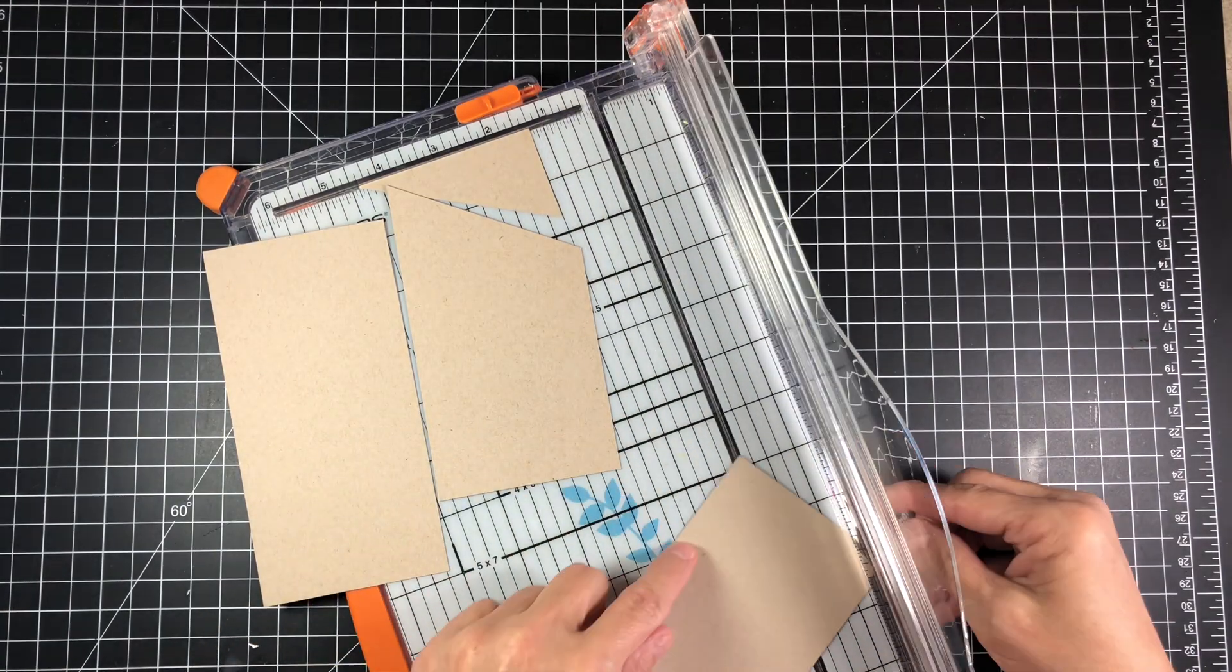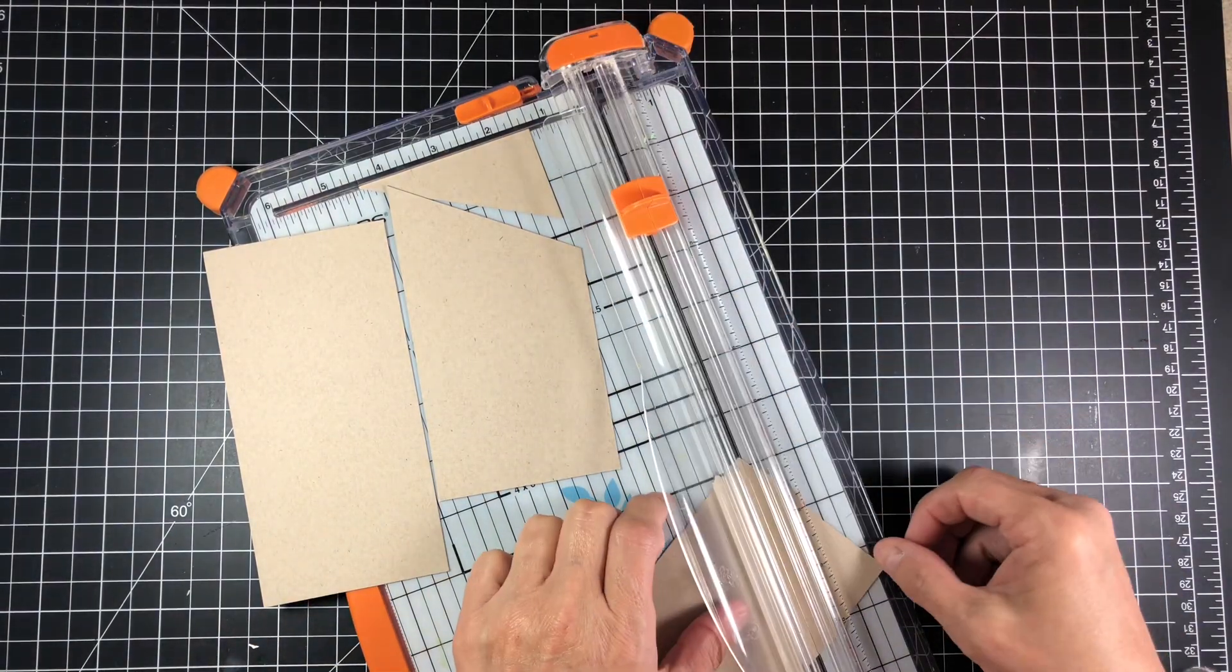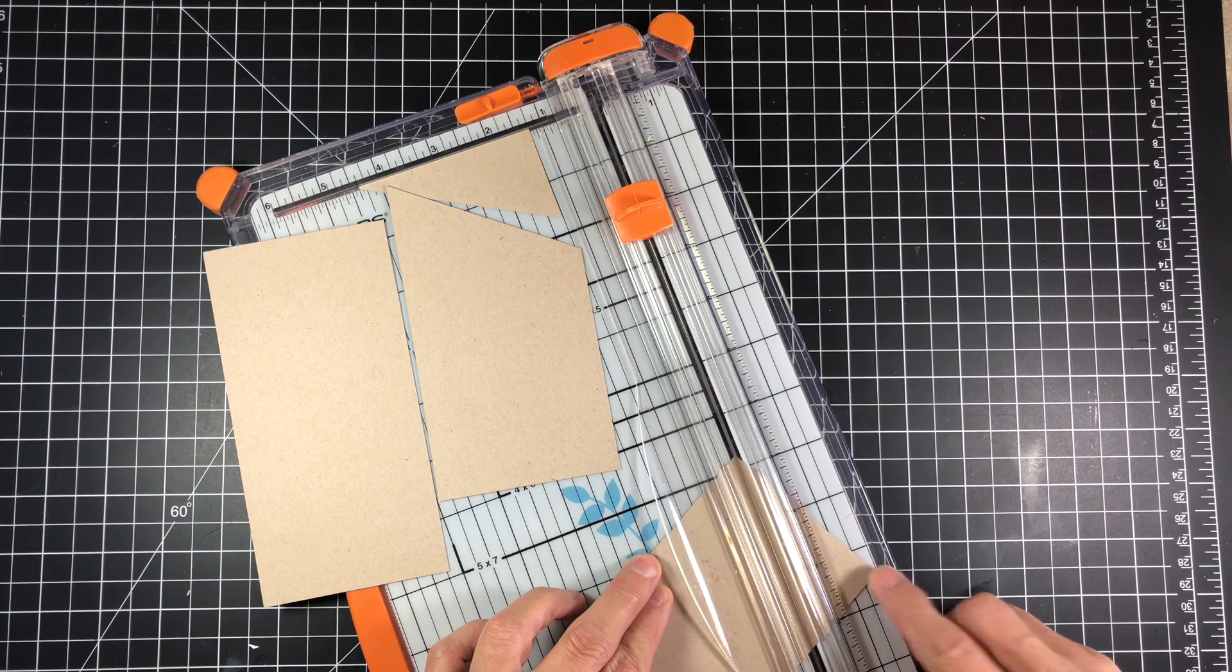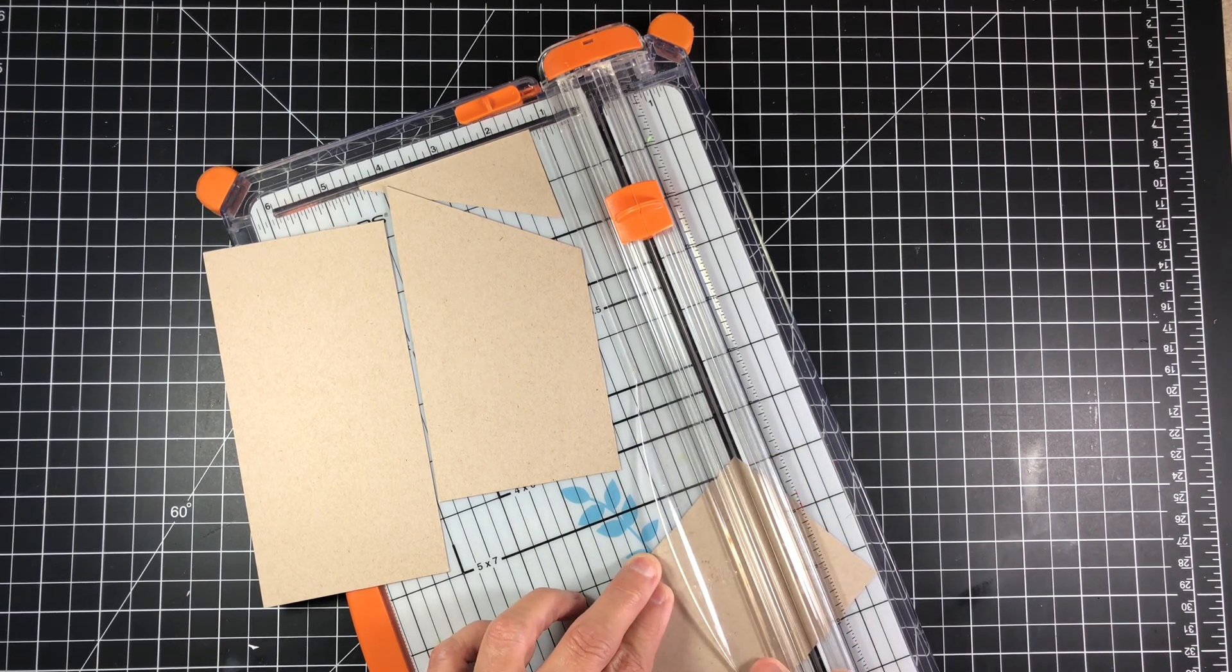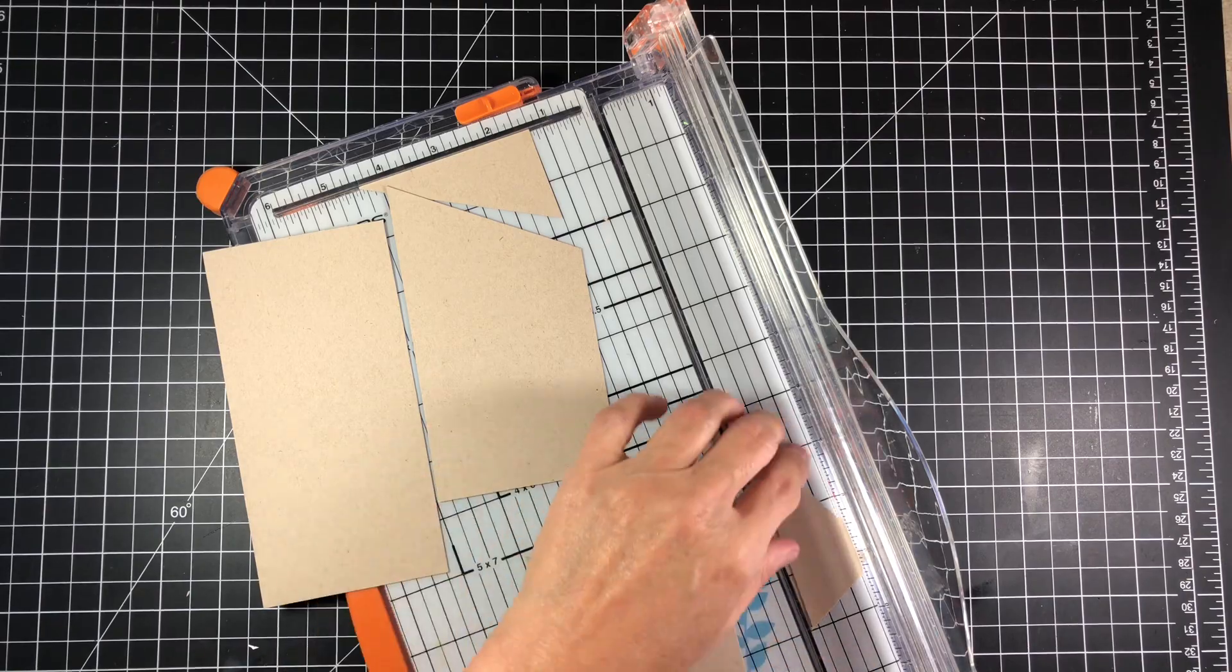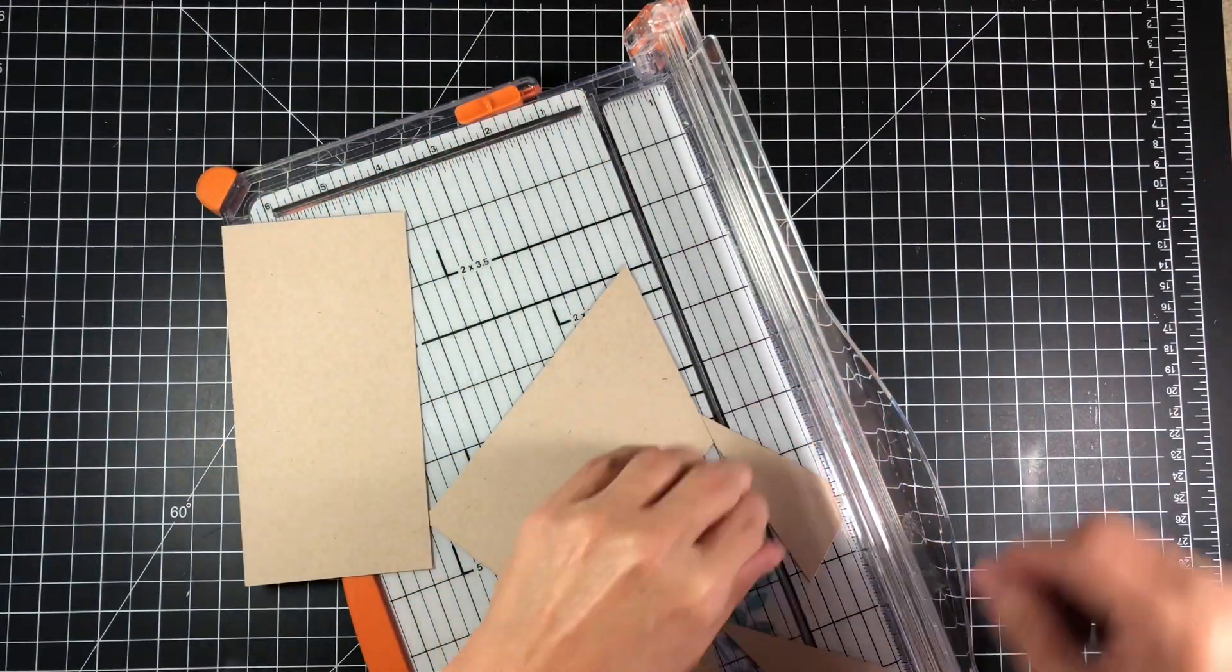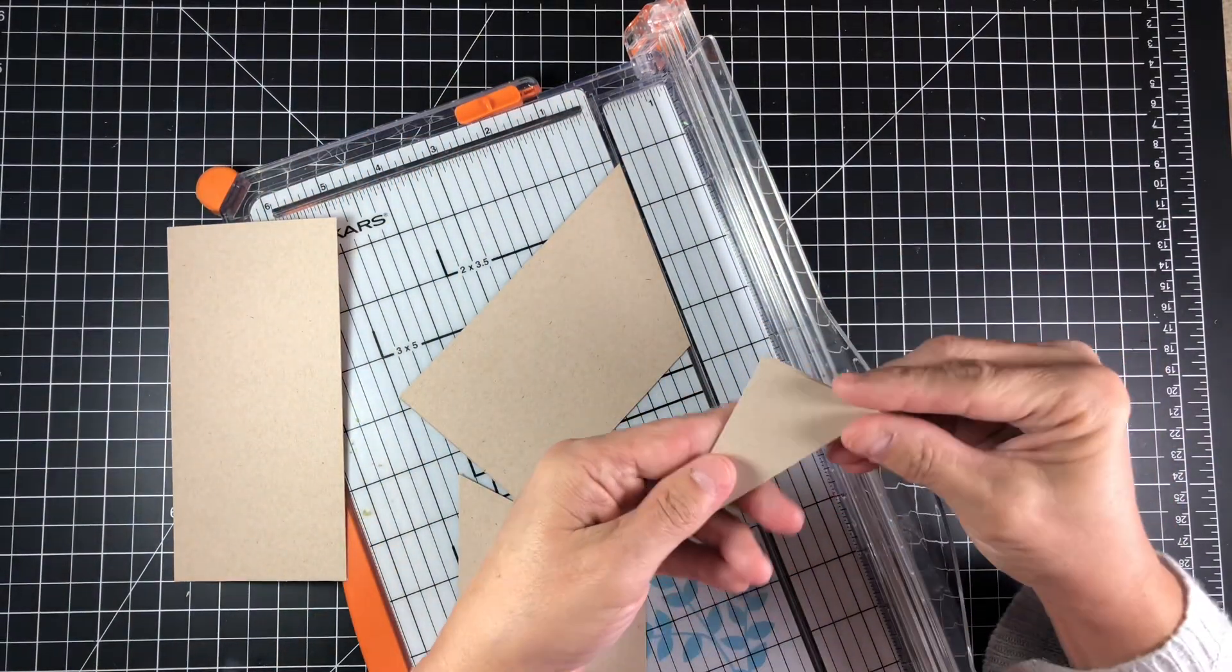My inspiration for this piece was definitely the tag itself. I had never made a pocket tag like that before and I thought, oh fun, so let me give it a try.